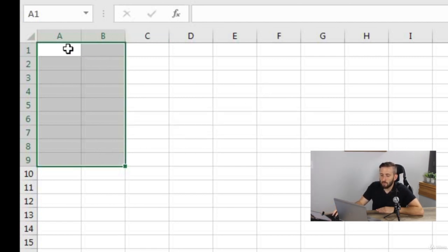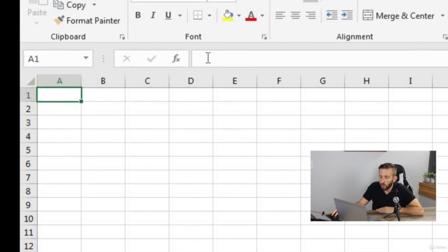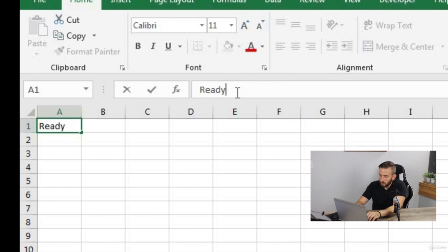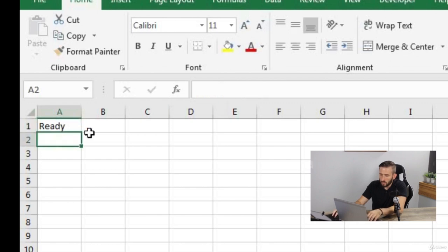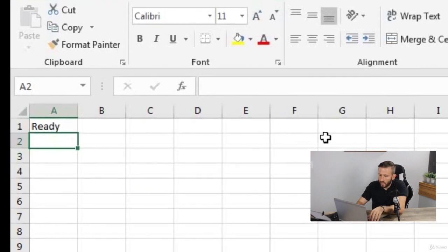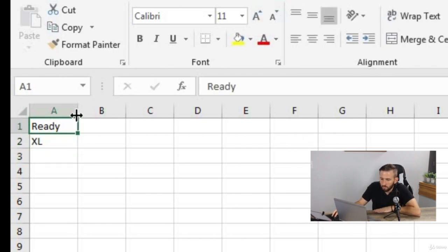Data can be typed directly into a cell or into the formula bar right up here. I'm going to type 'Ready' by typing into that formula bar. But now I'm going to type directly into the cell without using the formula bar. So let me type 'Excel' right there.